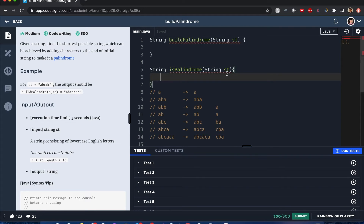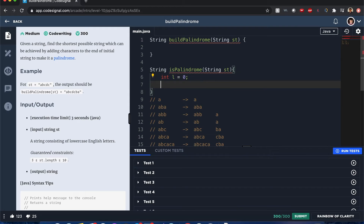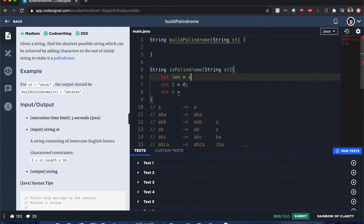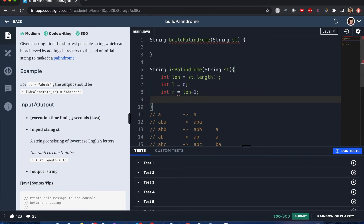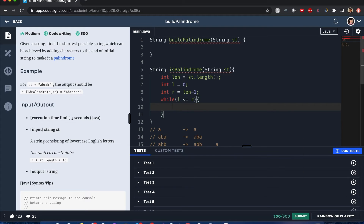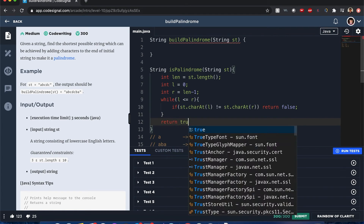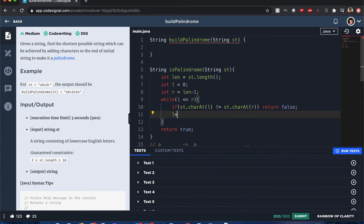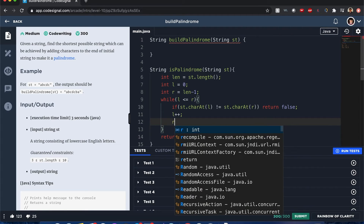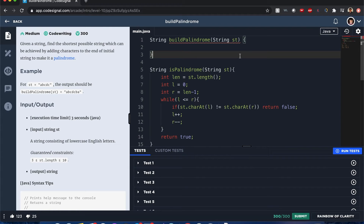That approach uses more space complexity especially if the string is large, so instead I'll use two pointers: 'l' equals zero and 'r' starts from the end of the string. I compare each character: while 'l' is less than or equal to 'r', if the character at 'l' is not equal to the character at 'r', return false. Otherwise return true, and increment 'l++' and 'r--' to avoid an infinite loop.